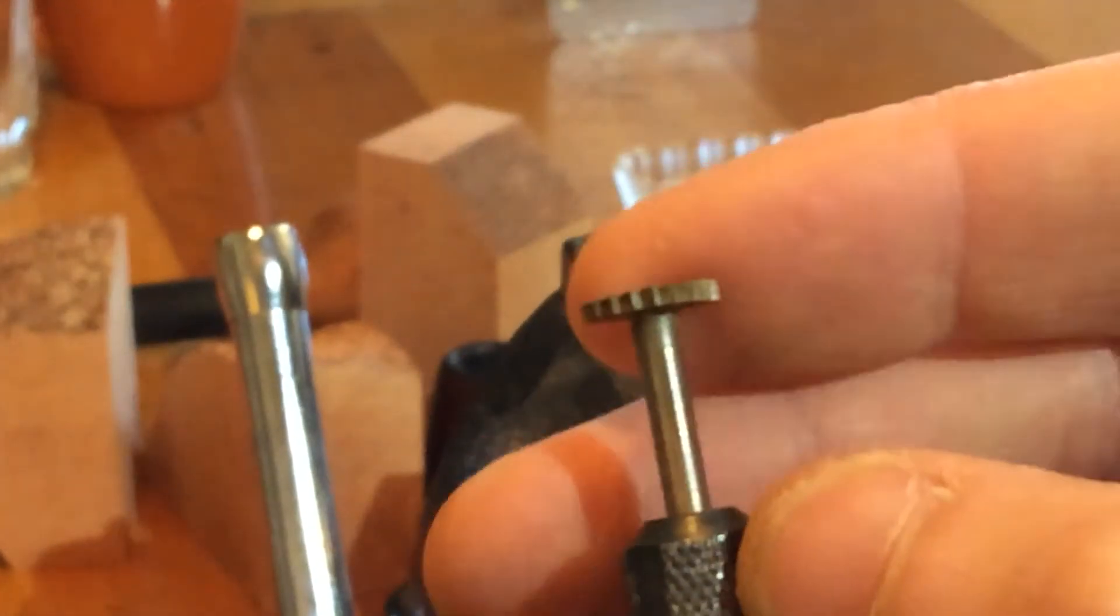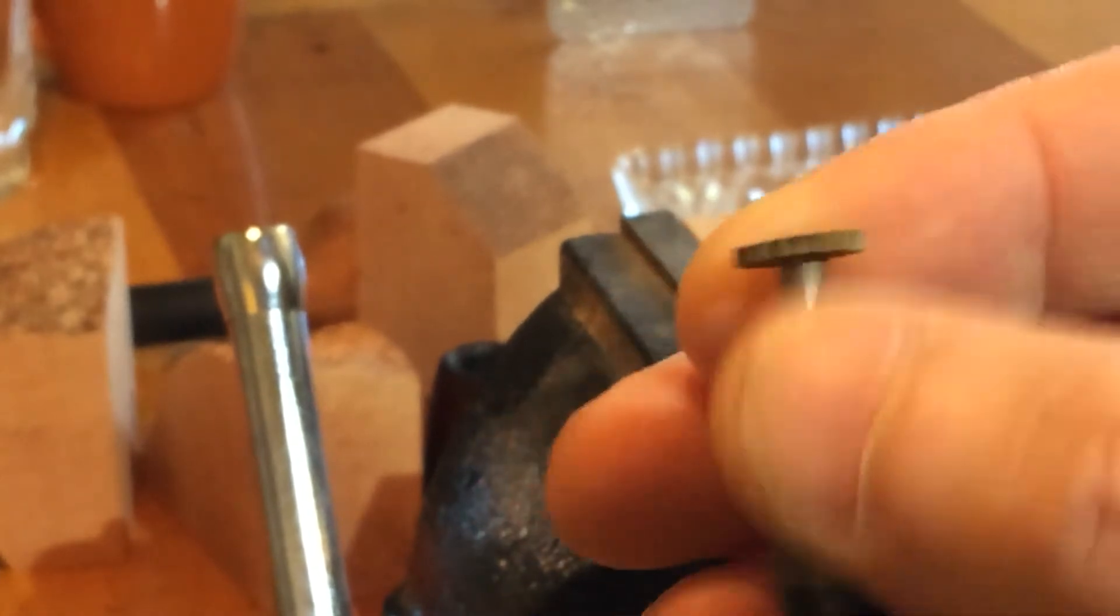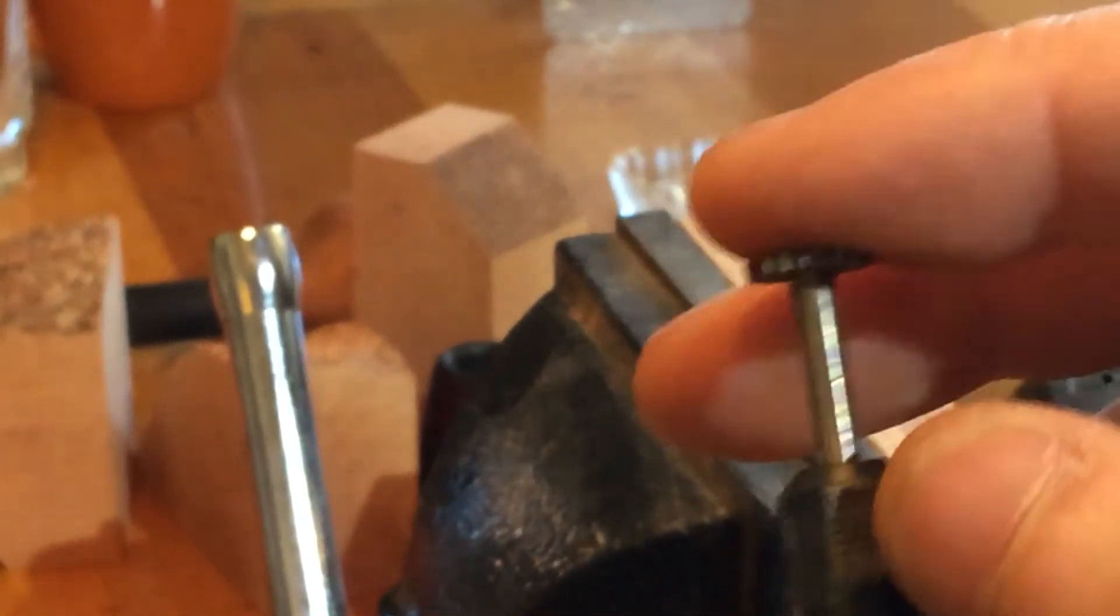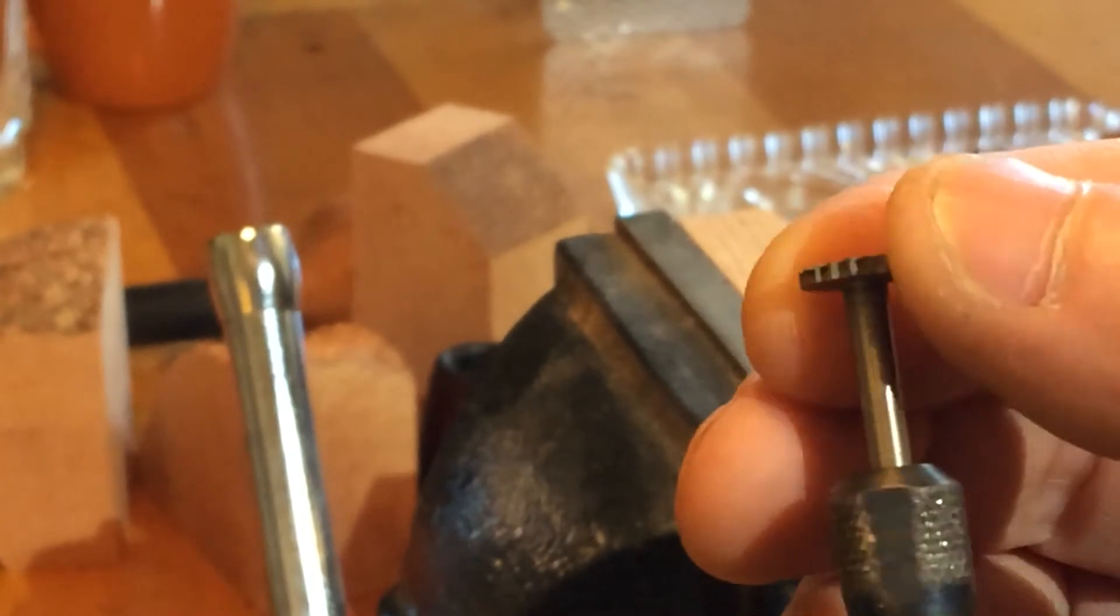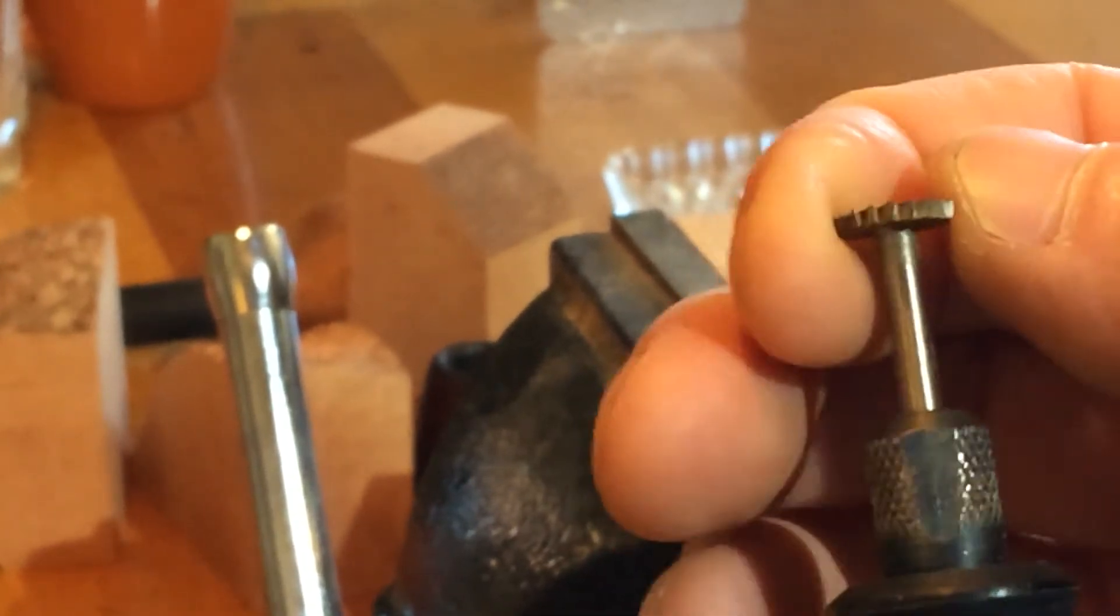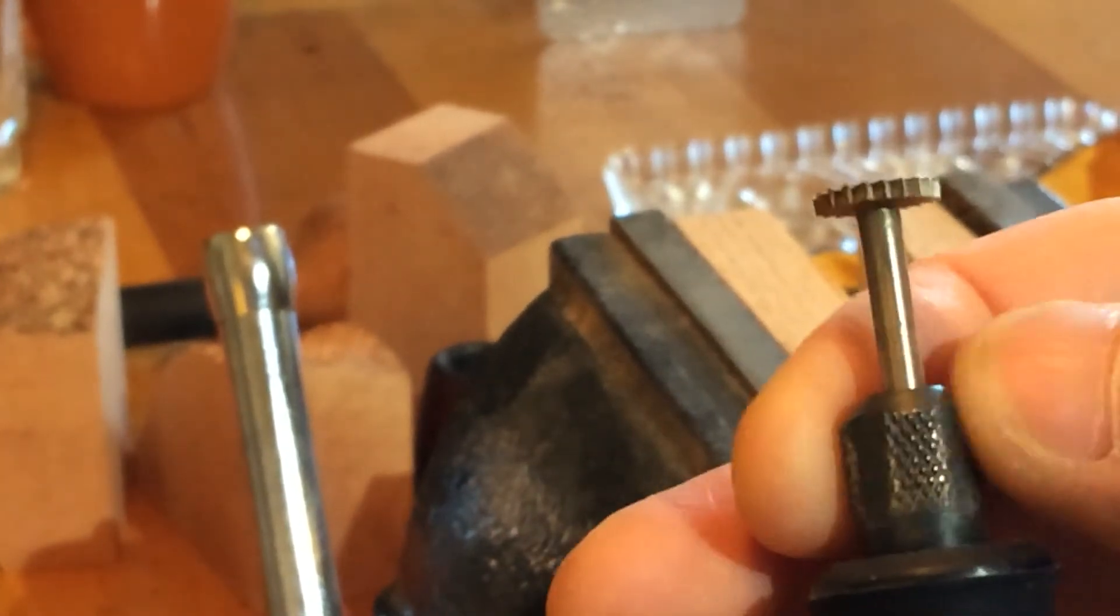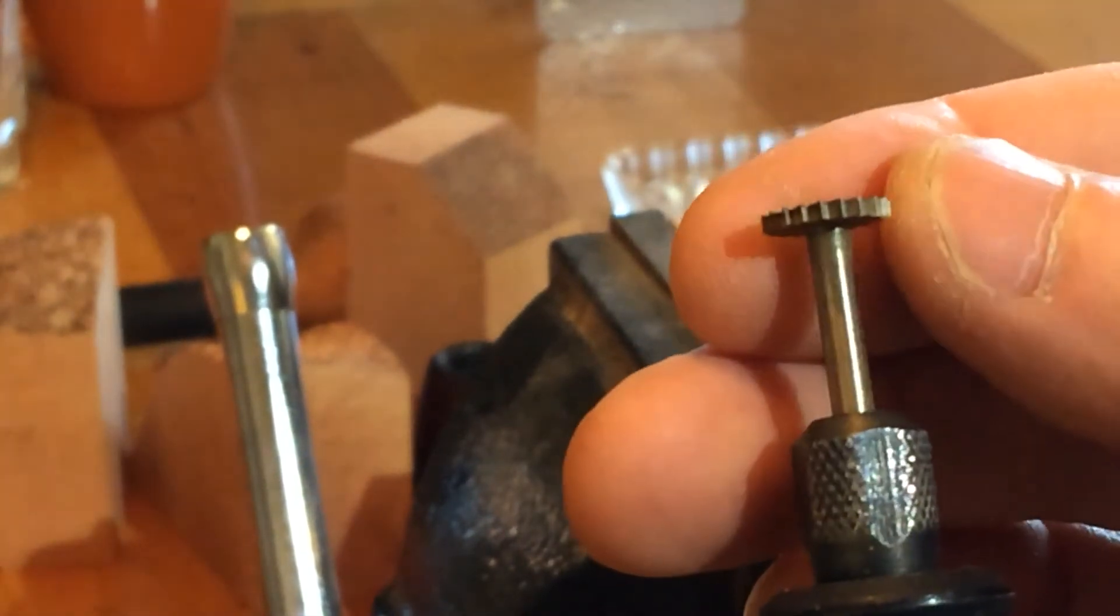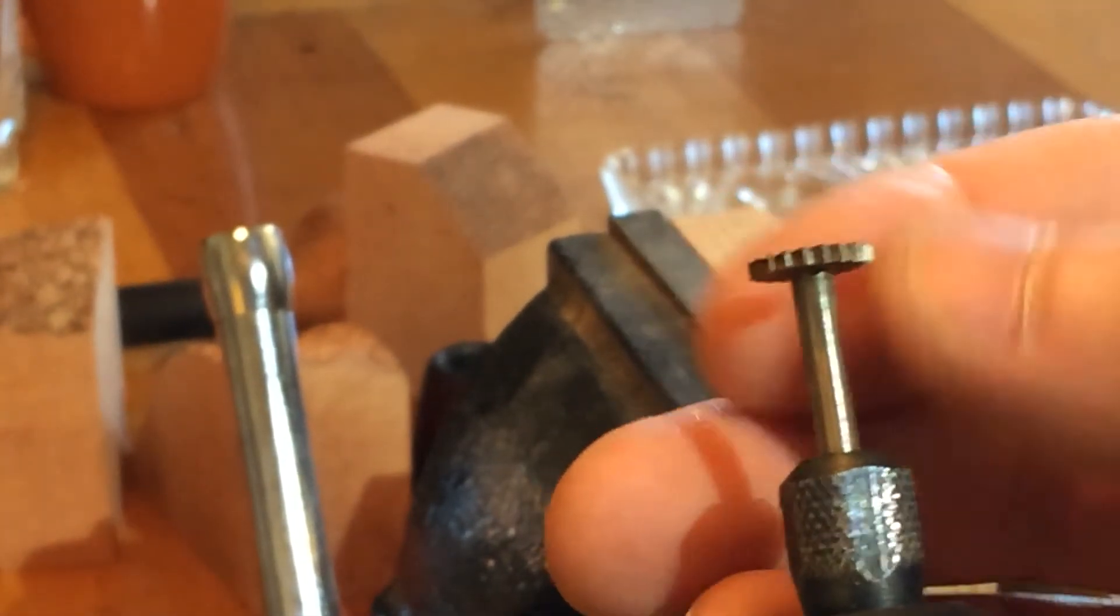This is a 199 bit. I think it's, well yeah, 199 because I got the 198 and it was too small. So this is what you're after, the proper size, it's Dremel 199.